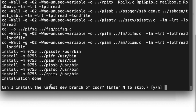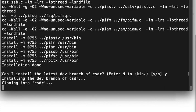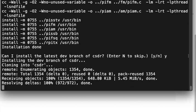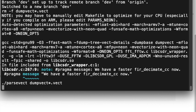All right, so now do you want to install the latest of the CSDR? We're just going to say yes. And we'll just let that do its thing.